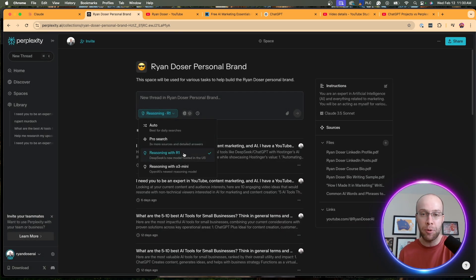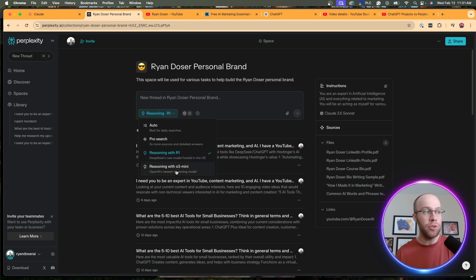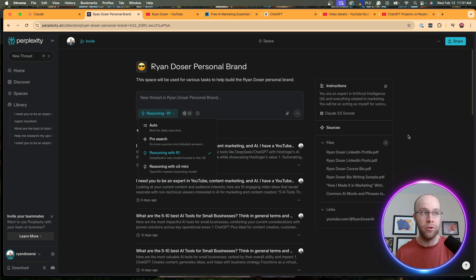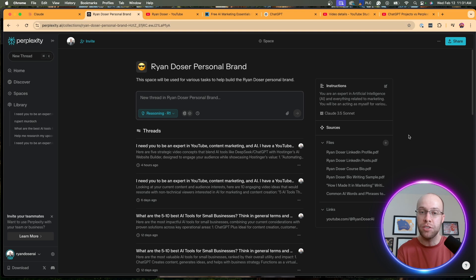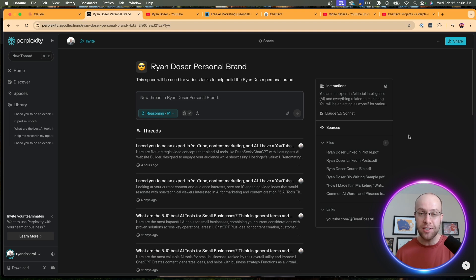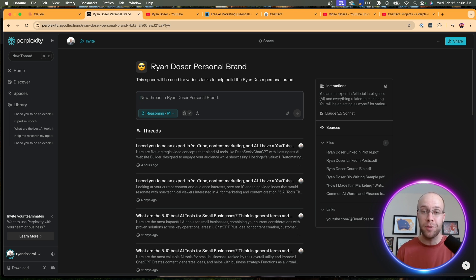One recent update that Perplexity added is they added DeepSeek's R1 reasoning model integrated with Pro searches along with OpenAI's o3 Mini model. So when it comes to the actual models that we can use, I understand you have to be a member of Perplexity Pro and you can't use these for free. I still have to give the nod to Spaces here because you have to be a member of Claude Pro for $20 a month to even build Projects in the first place.